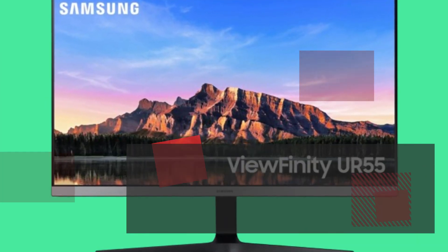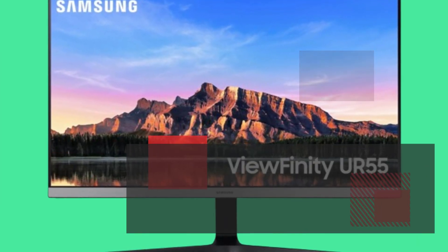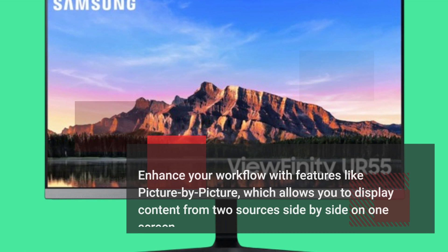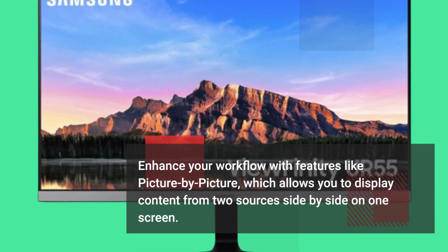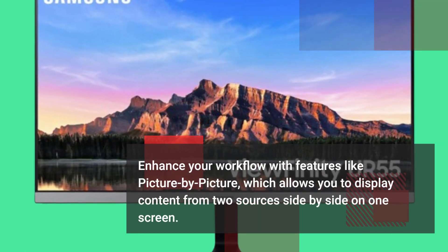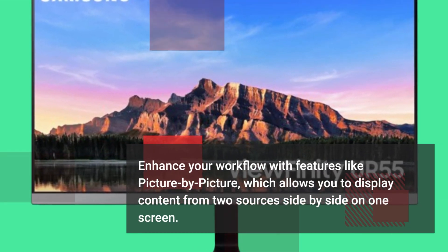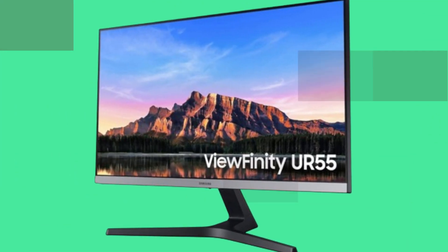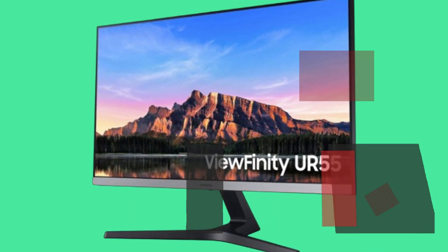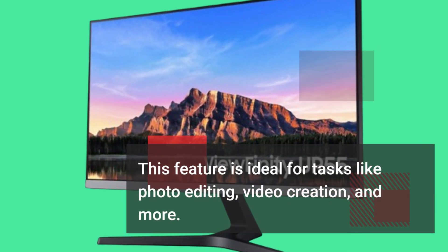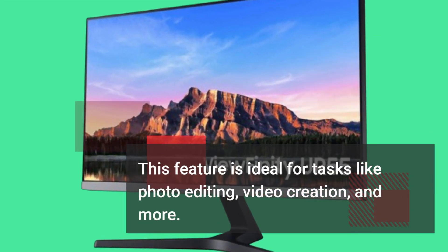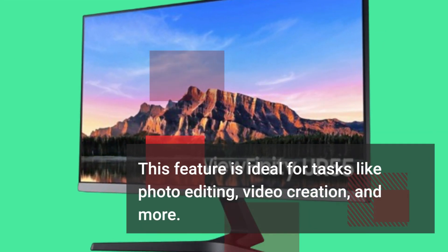Enhance your workflow with features like picture-by-picture, which allows you to display content from two sources side-by-side on one screen. This feature is ideal for tasks like photo editing, video creation, and more.